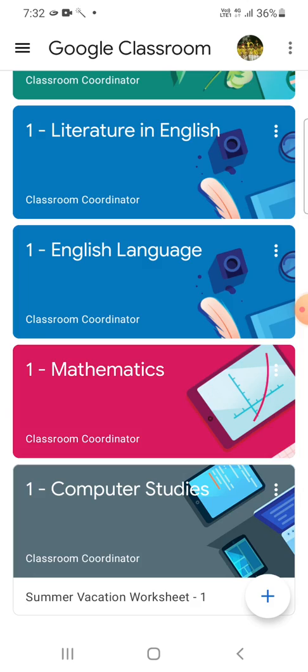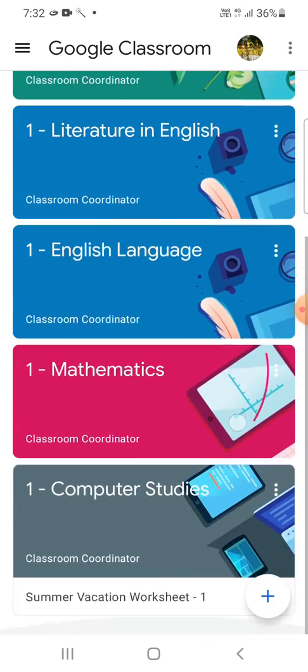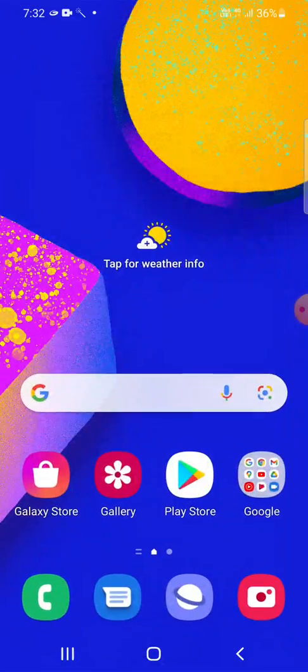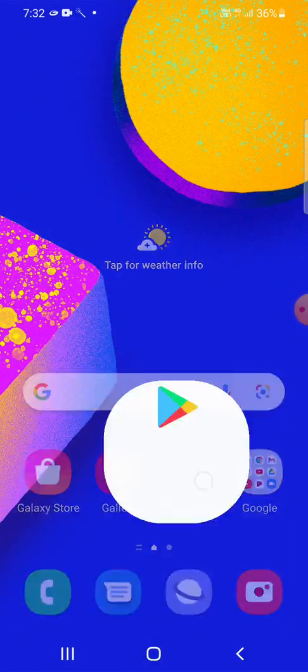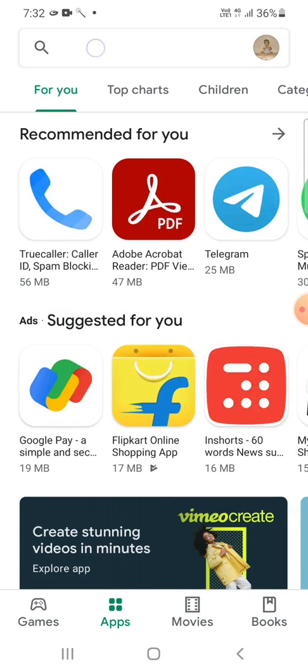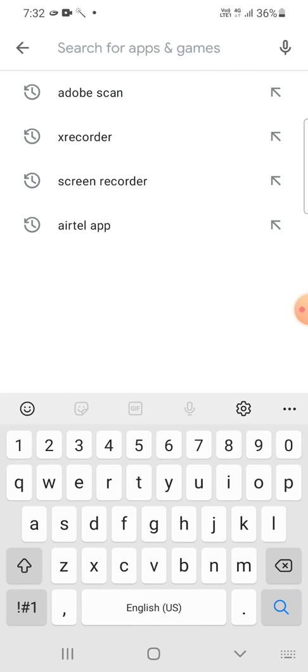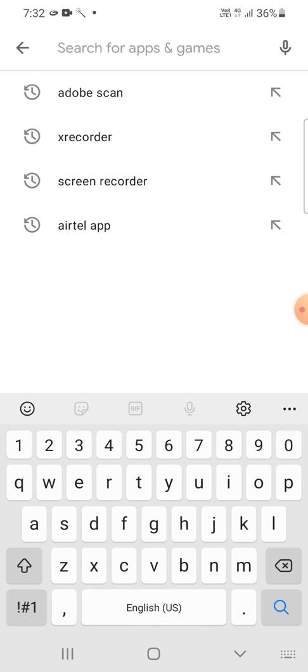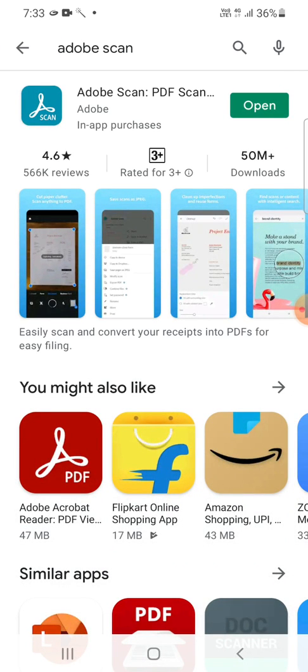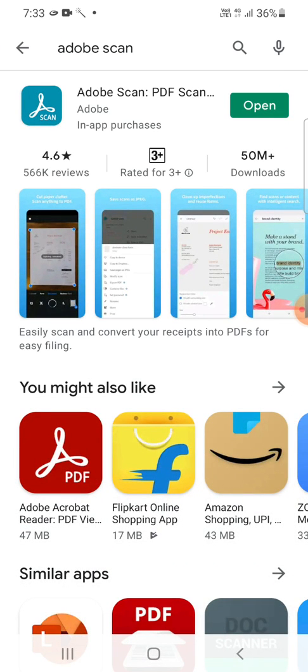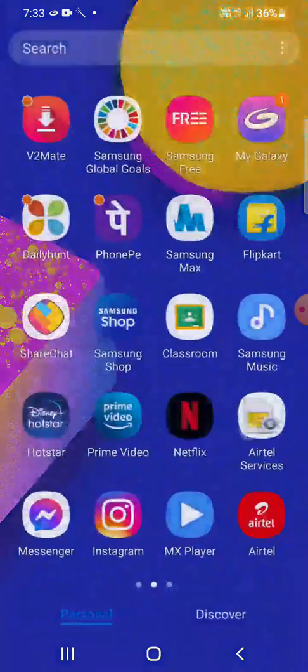So let's begin. First, from Google Play Store you need to download and install a good scanner app. I shall recommend to all of you to download this app Adobe Scan, which is a very good scanner app. In my smartphone it is already installed, that's why this open option is showing here.